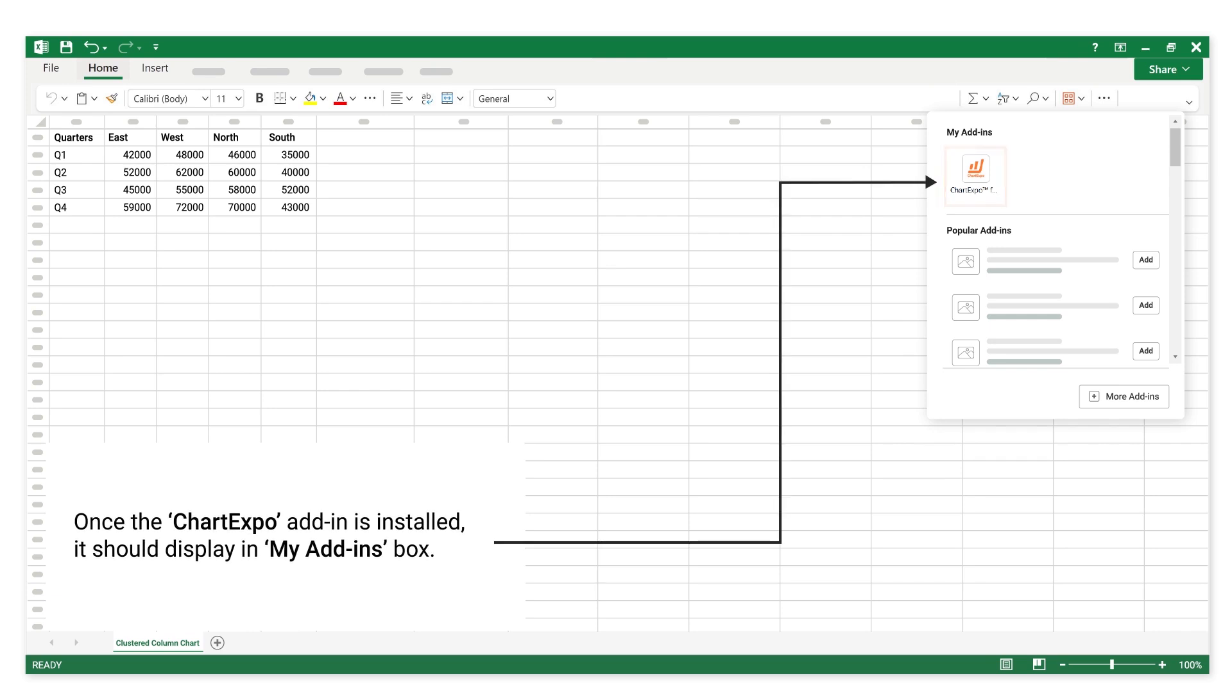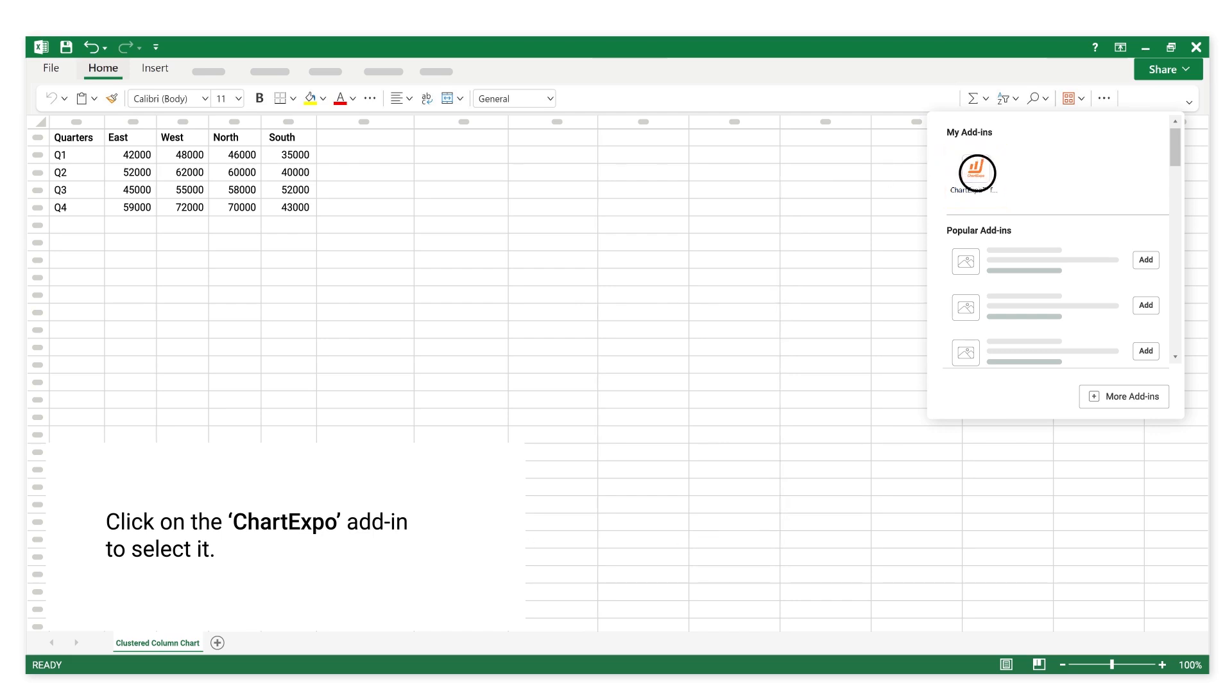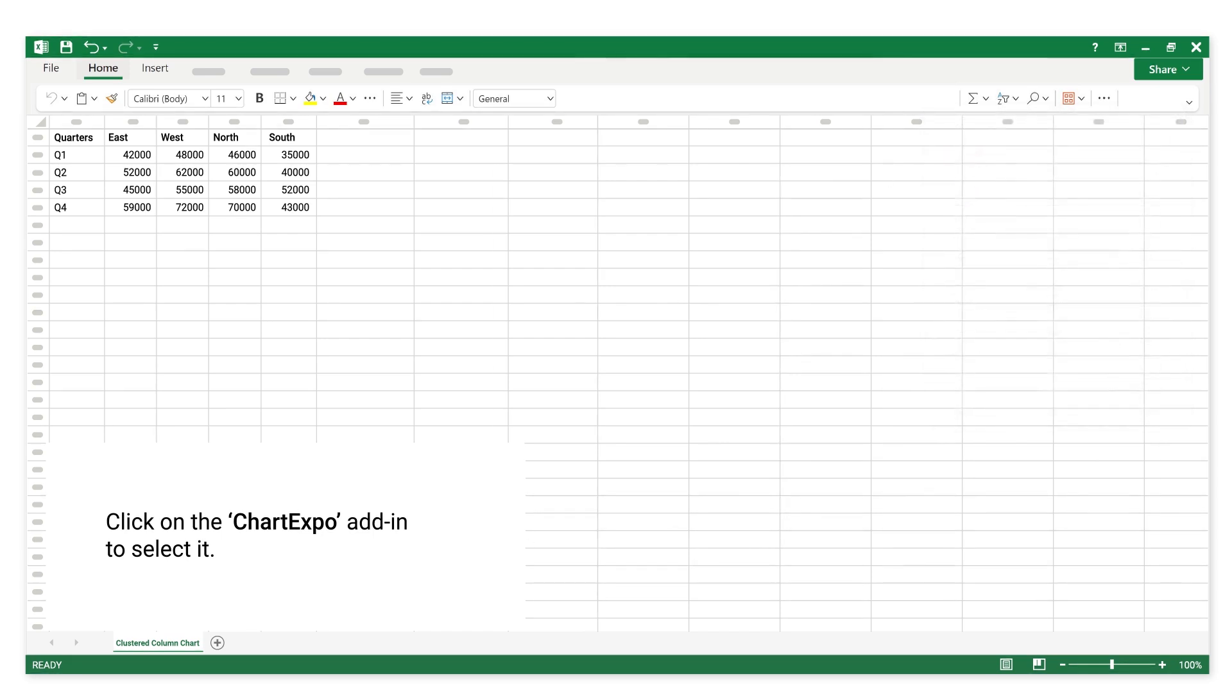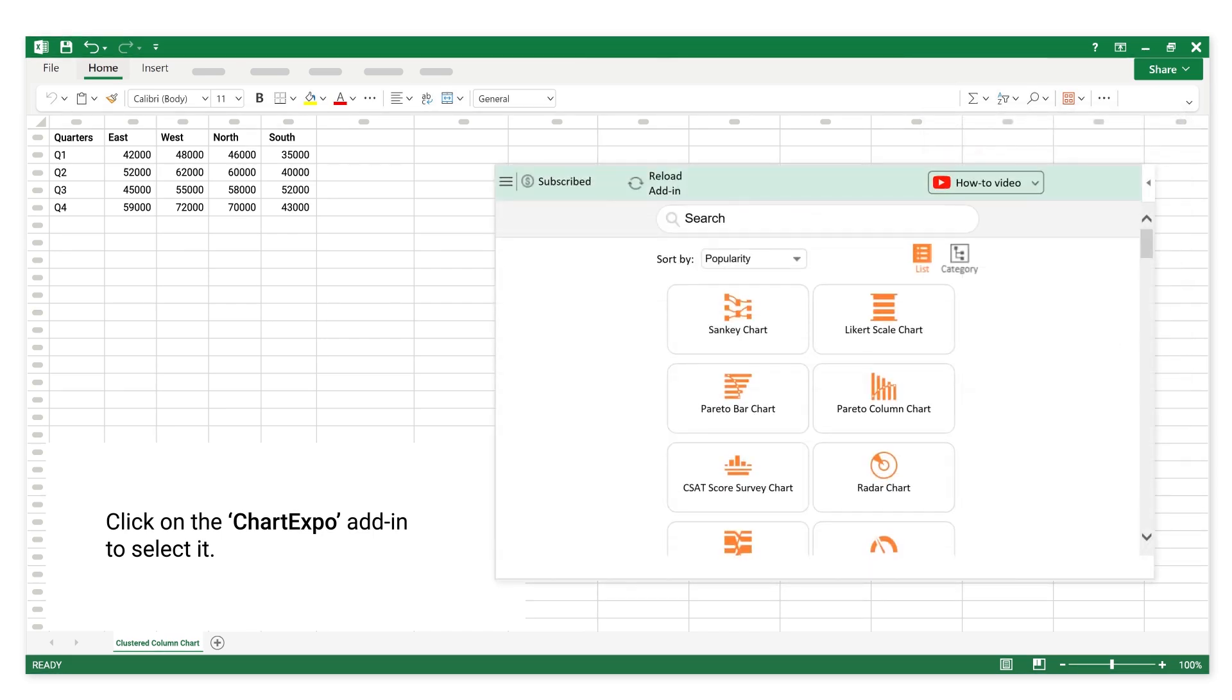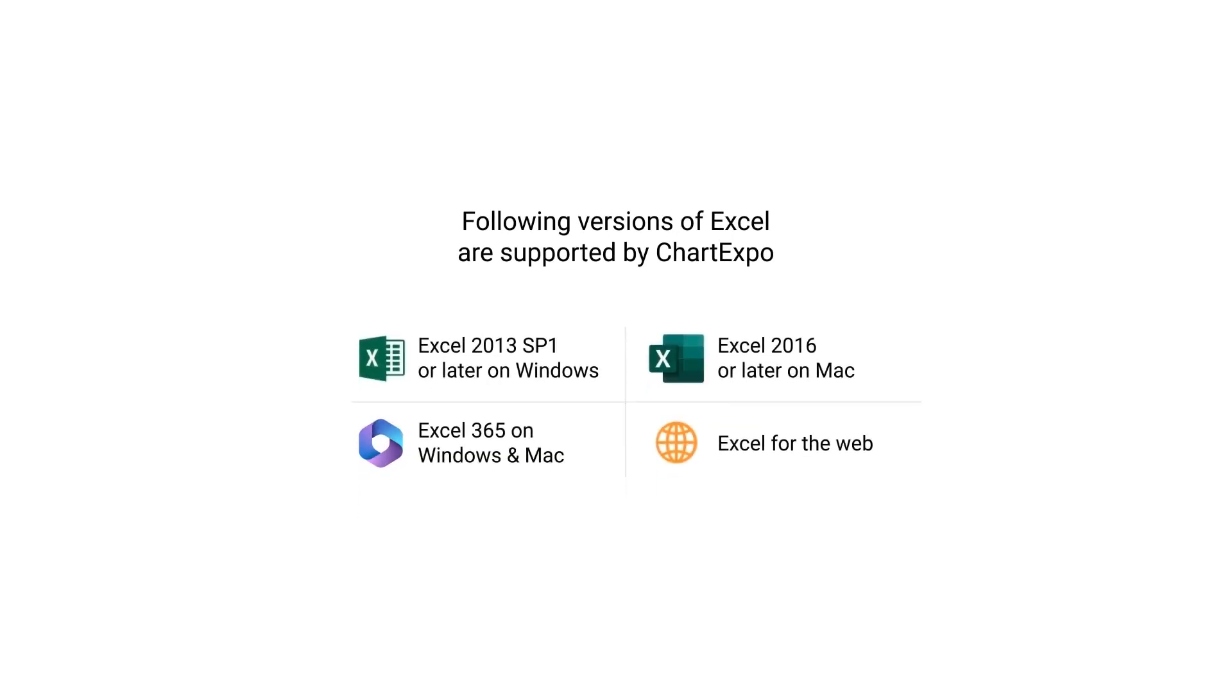Once the ChartExpo add-in is installed, it should display in my add-ins box. Click on the ChartExpo add-in to select it. The following versions of Excel are supported by ChartExpo.